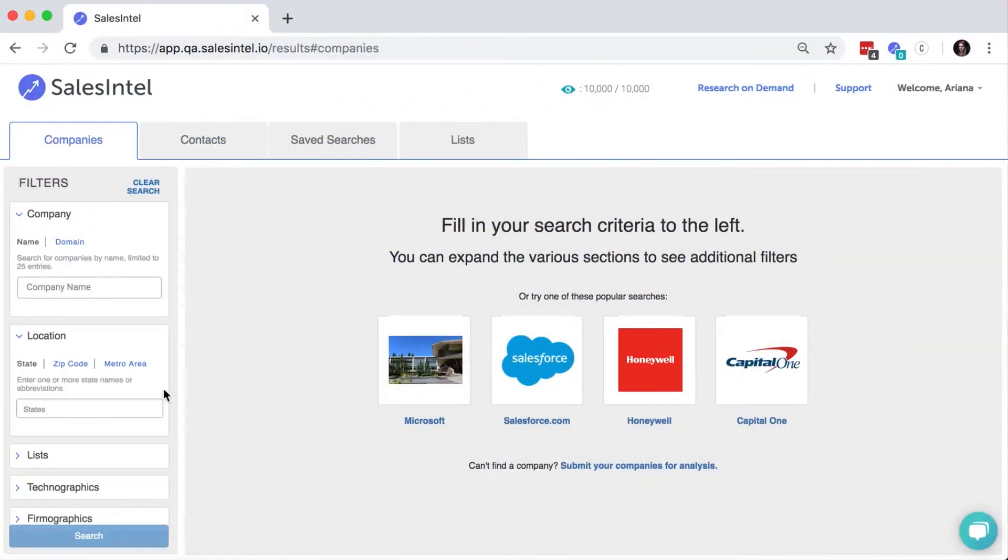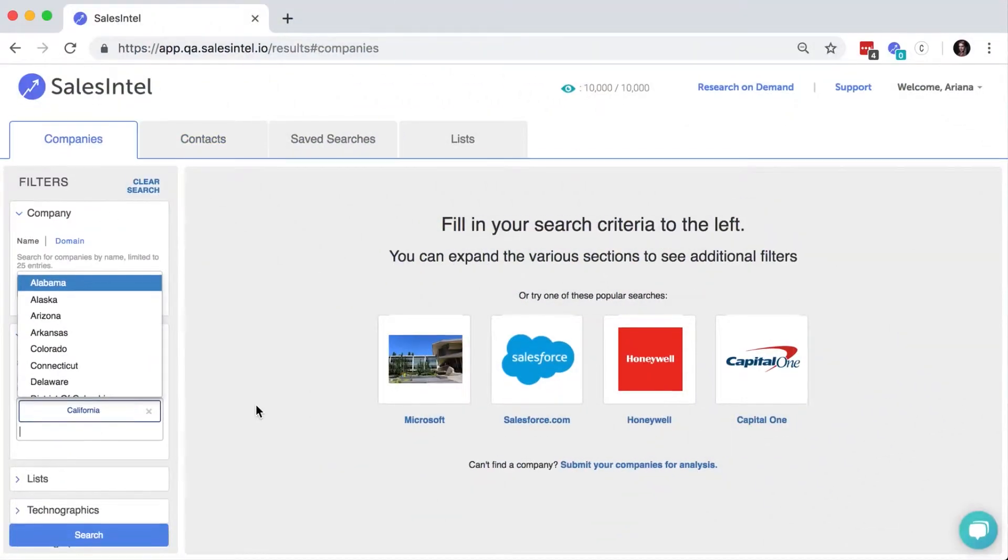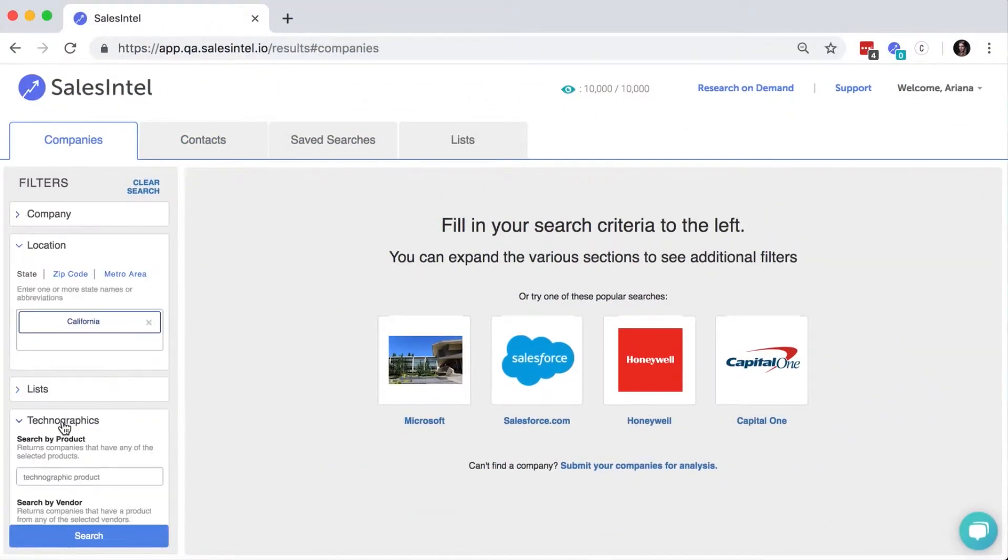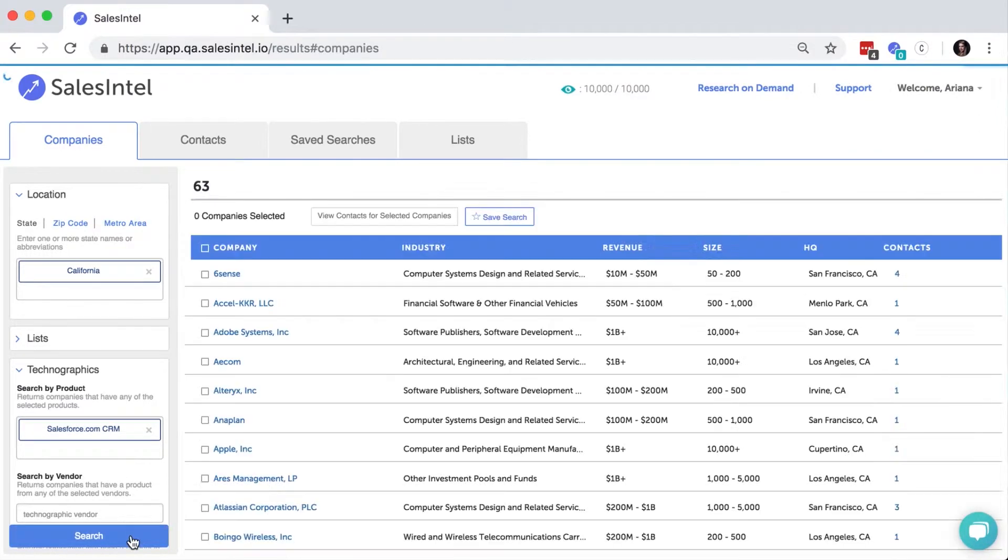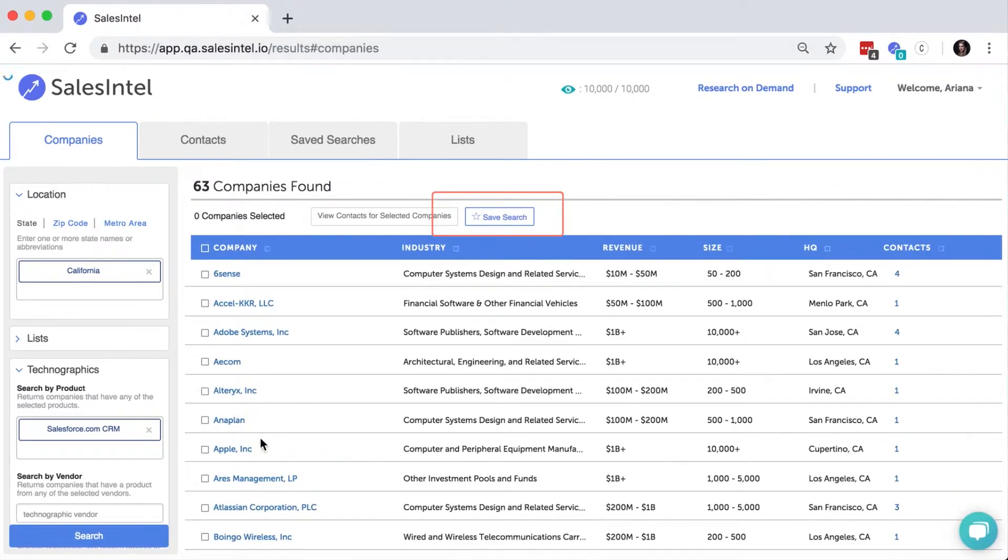Simply enter the search criteria you need, and when SalesIntel shows you the results, click the blue Save Search button here.